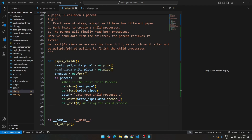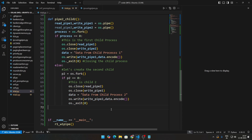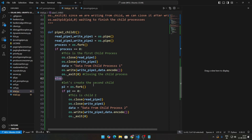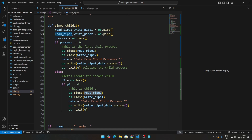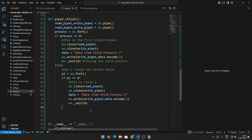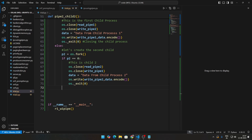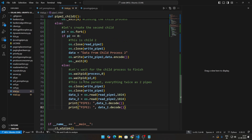In the else condition, we create a second child with another os.fork call. For child two (pid == 0 on the second fork): close read pipe two, close the first write pipe, and write data to the second write pipe — the data being 'data from child process two'. Then exit that process.